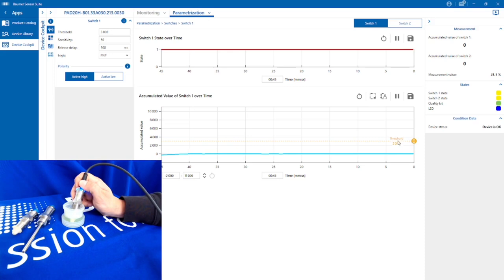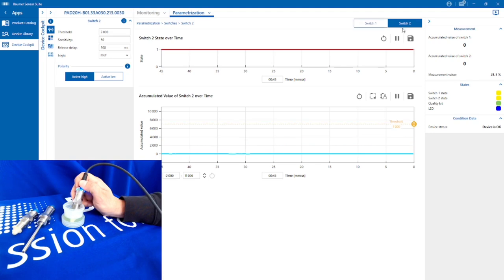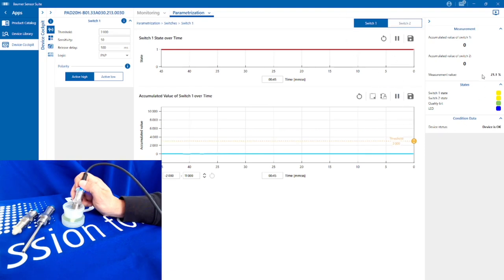Switch output one I've got a threshold set of 3000. I can switch to switch two and I've actually set that at 7000 just to show the difference. At the moment both switches are on because they're in a safe state and I've decided that I want this sensor to be active high, so when it's immersed in a fluid I get a nice output.